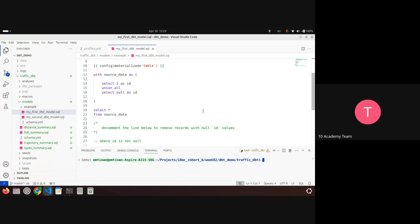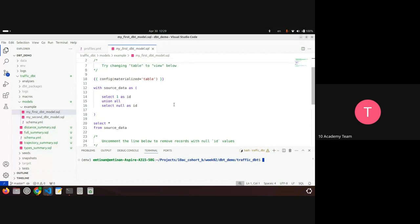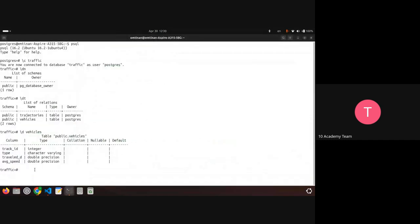You can run dbt debug to make sure that everything is fine — that your connection to the database is correct. Do that right away after initiating your dbt. Once you run dbt run — I already ran this on the examples — you will go and find that they are created, because they are materialized as views.